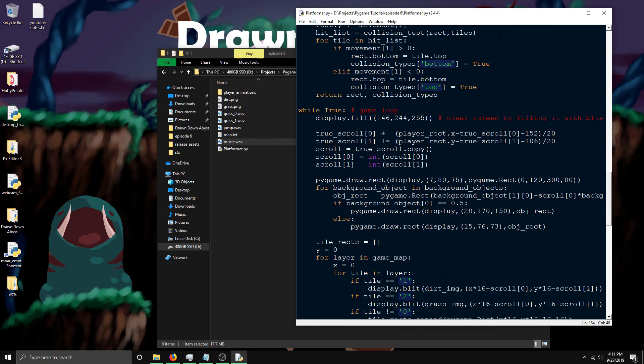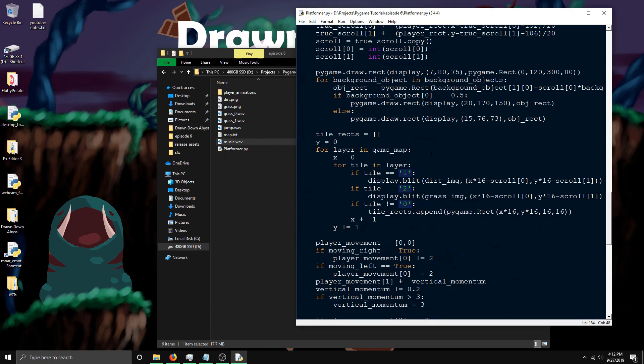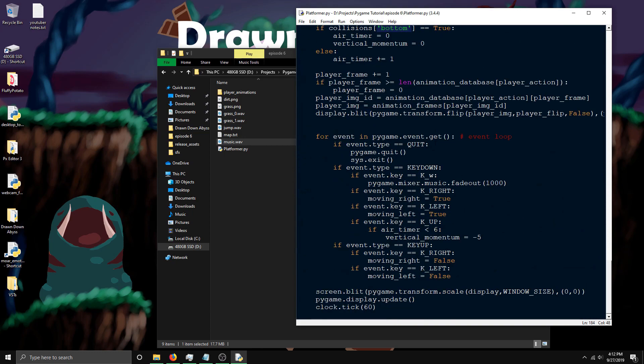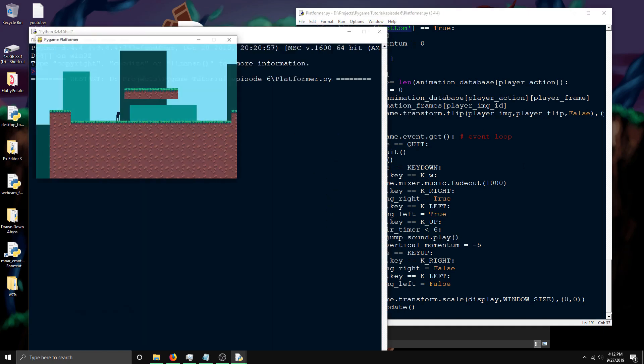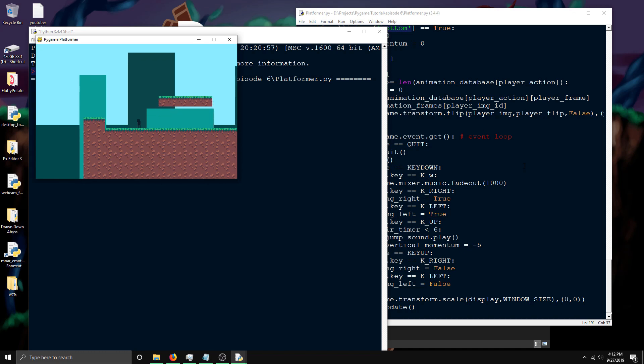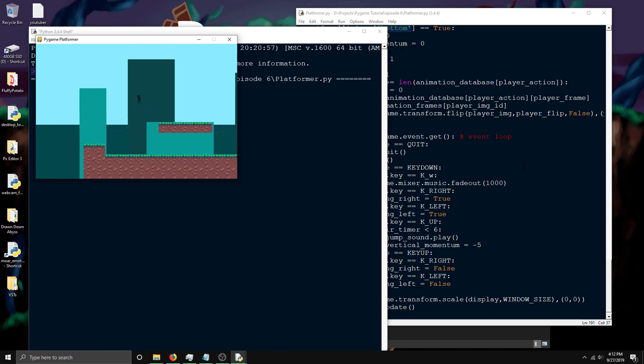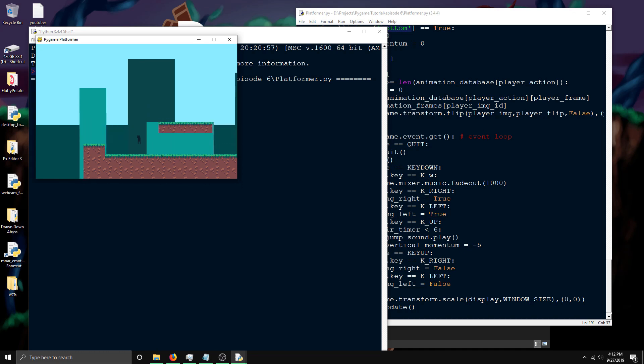Next up is the sound effects. Something like the jump sound is super easy. All you have to do is find wherever the thing that's making you jump, which is right here, and then you do jump_sound.play. When I press up, you can hear a jump sound. Now if you notice, the sound is actually very delayed.